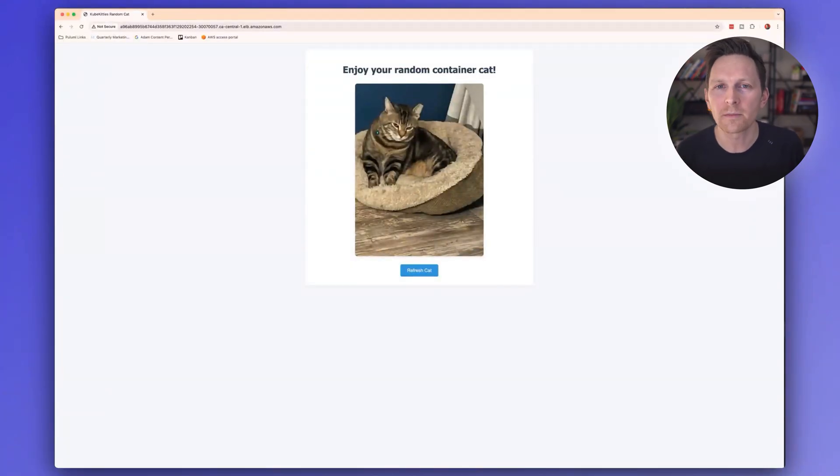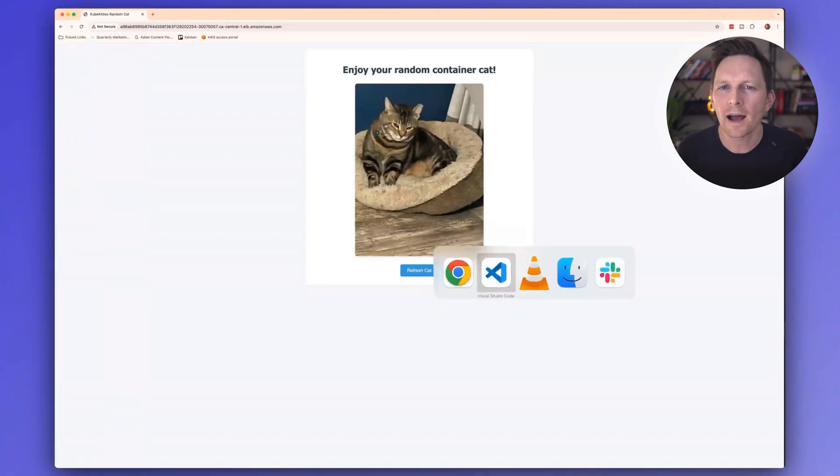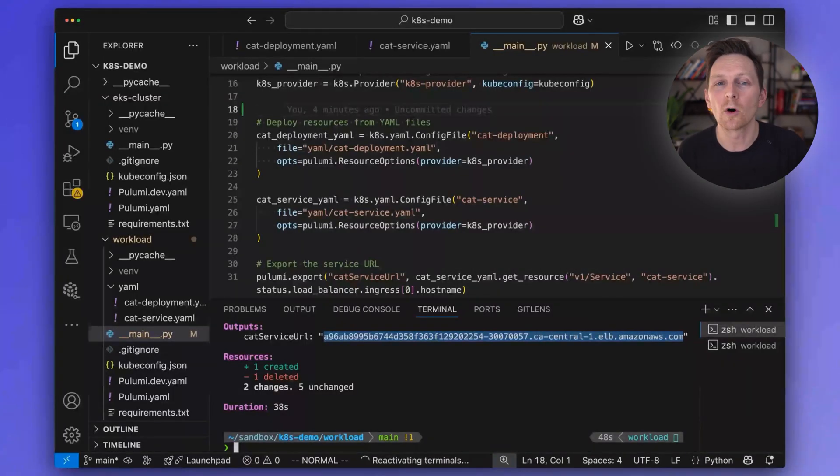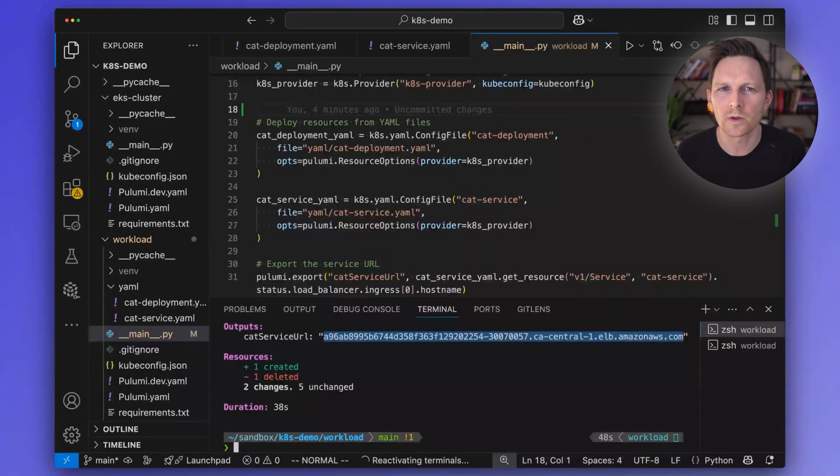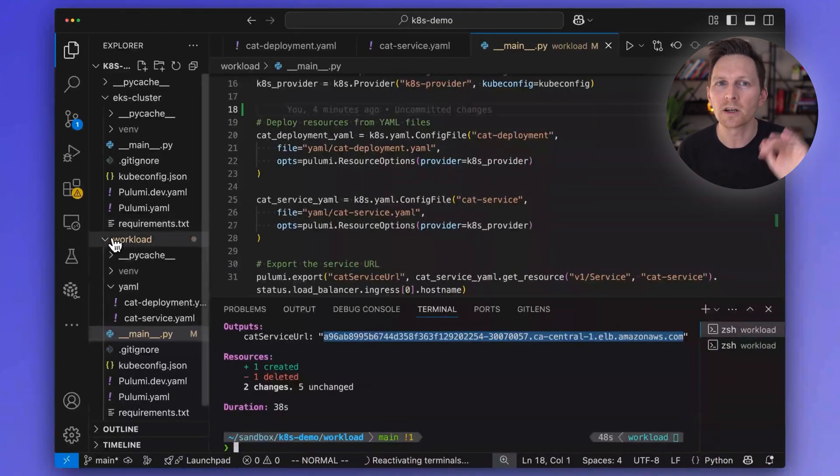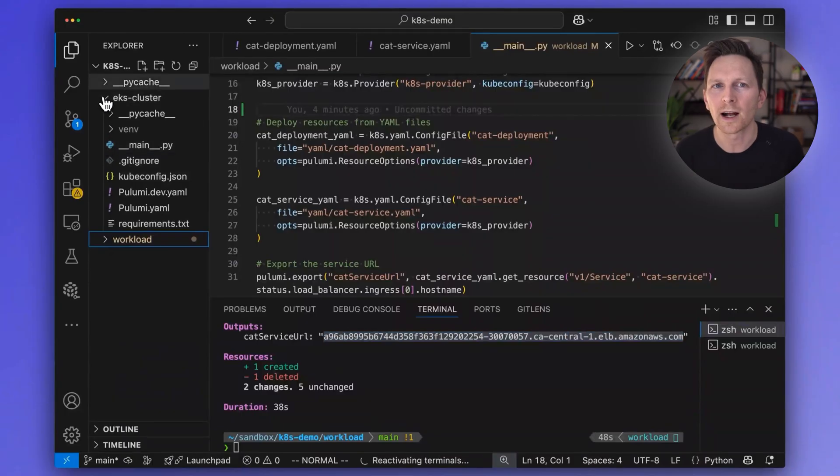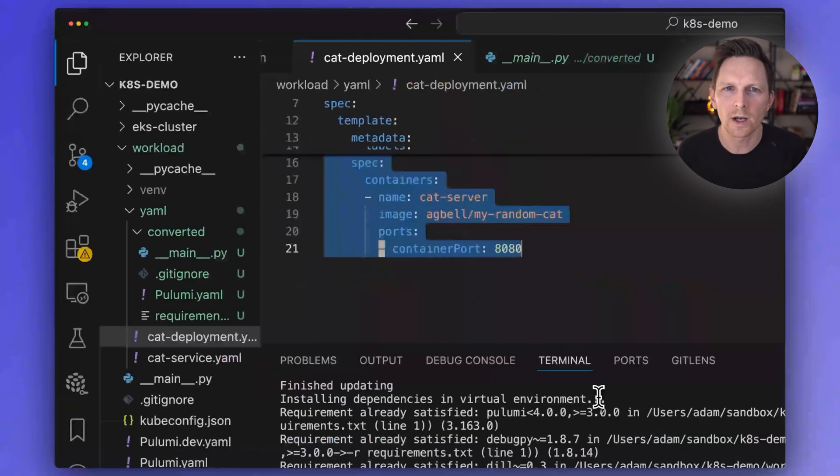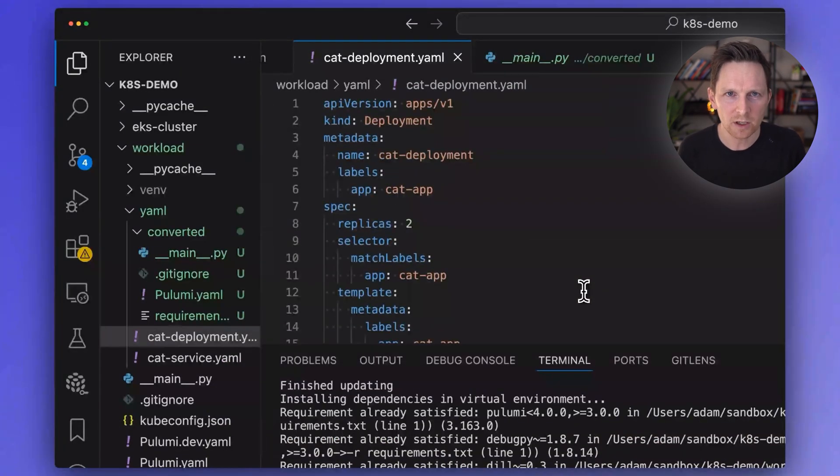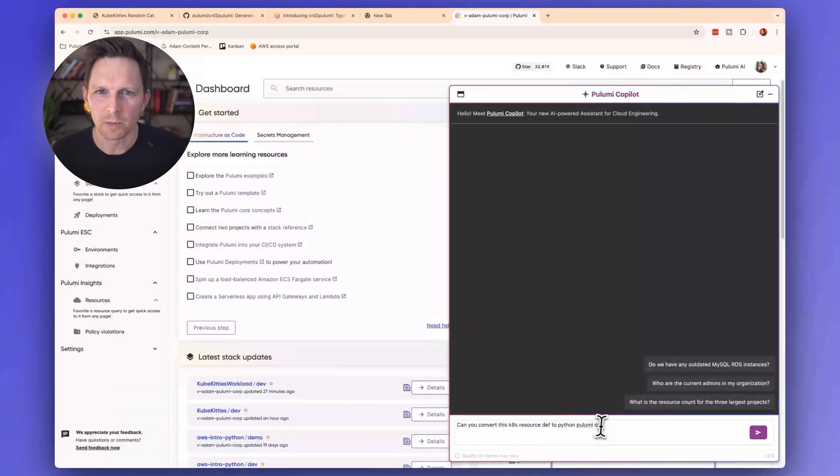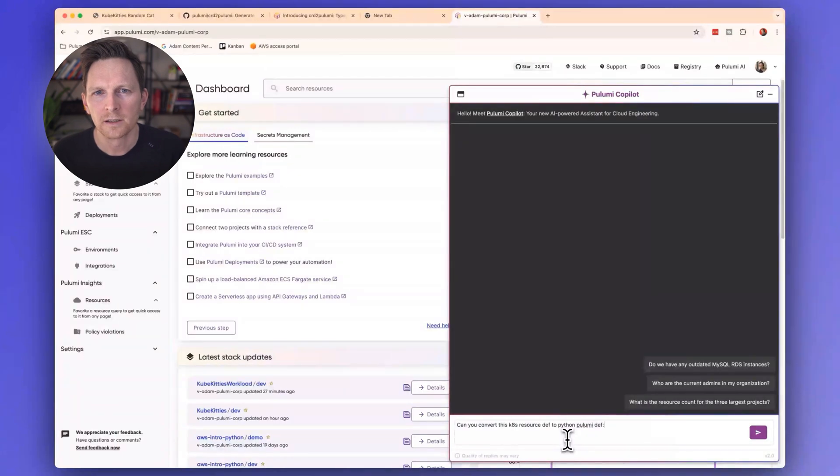Alright, so the next thing that might come to mind is, I have these existing manifests, and I'd like to actually convert them over to Python, because this Python that Adam showed really looked nice. So it is possible to do that as well, you can kind of piecemeal move over as you go. The way I would do that is I would take my YAML here, for my deployments, I would go to Pulumi Copilot. And then I'm going to ask it to convert. So can you convert this to Python?